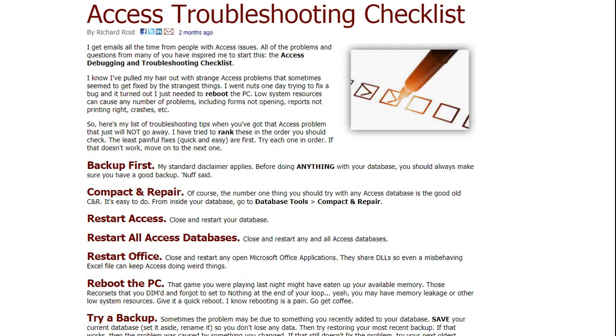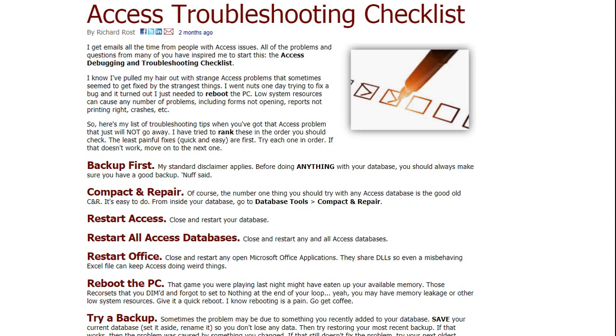Now like the checklist says, I've pulled my hair out with strange access problems all the time too. And sometimes the weirdest things, just your code doesn't work, your forms won't open and you can't figure out why. I went nuts one day trying to fix a bug and it turned out all I had to do was reboot the PC. It was the last thing that I tried and I spent hours and hours trying to fix this problem. I rebooted the computer and everything worked. So sometimes weird problems creep into your databases and it's not the database's fault. It could be something crazy going on in Windows.